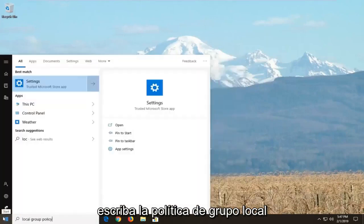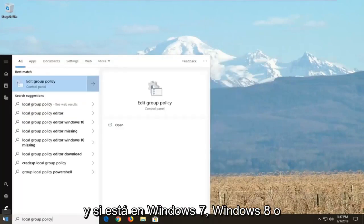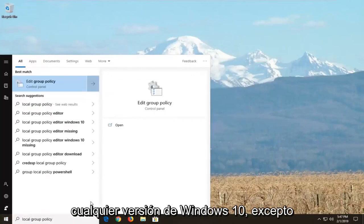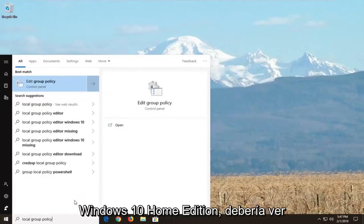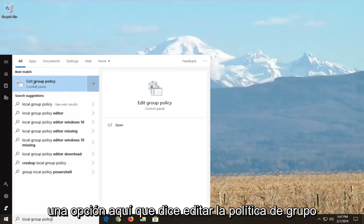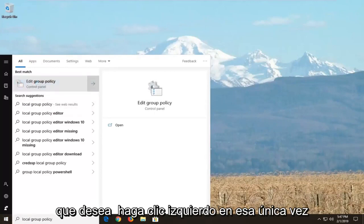And if you're on Windows 7, Windows 8, or any version of Windows 10 except for Windows 10 Home Edition, you should see an option here that says edit group policy. You're going to left click on that one time.